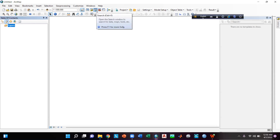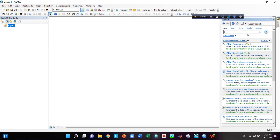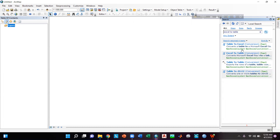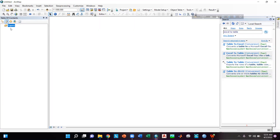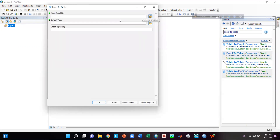Then I will go to the search option, write 'Excel to Table' and press Enter. I will go to the Excel to Table conversion tool. What I am doing here is: since my bathymetry file is in Excel format, to load it into ArcGIS from Excel we have to use the Excel to Table tool.